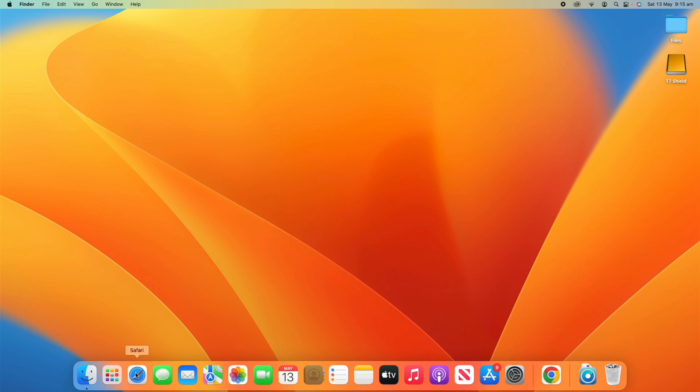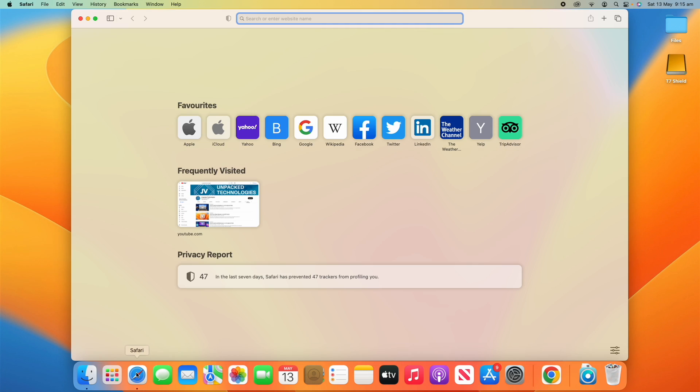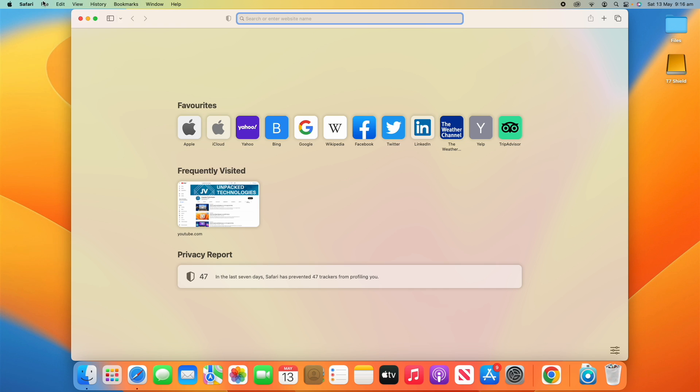First of all, what we have to do is export the bookmarks from Safari. Today I am going to be demonstrating using bookmarks, however this can be used for other types of data as well. I've opened up Safari here and what you'll notice is it's just on the home page. I don't really need to do anything in the browser.